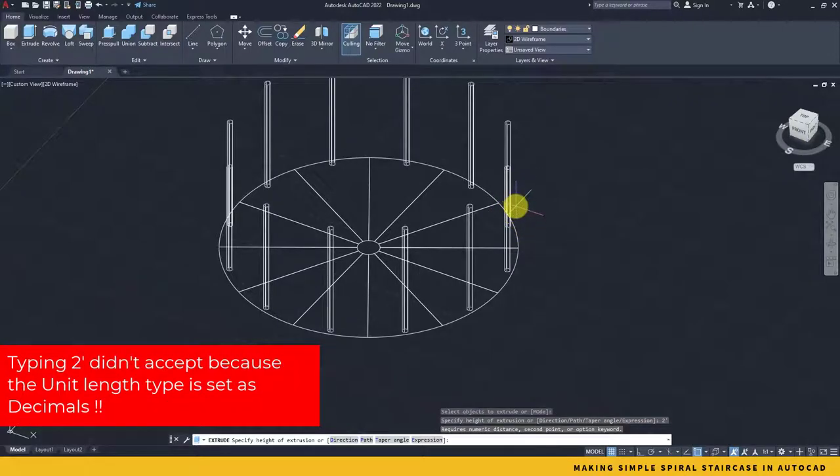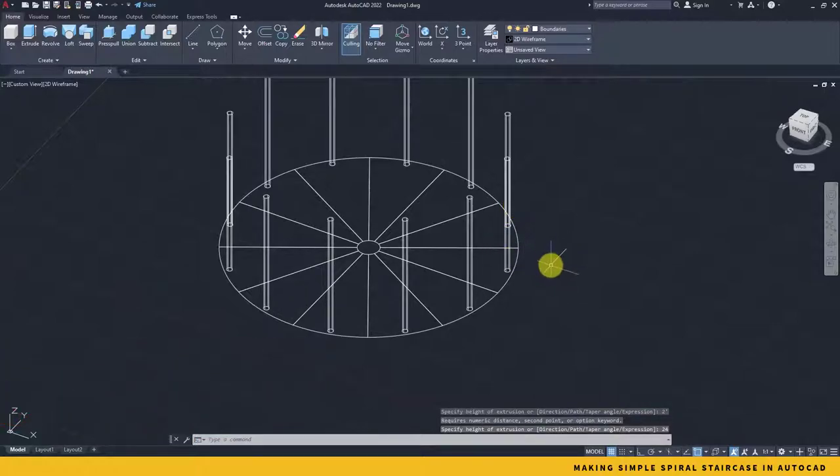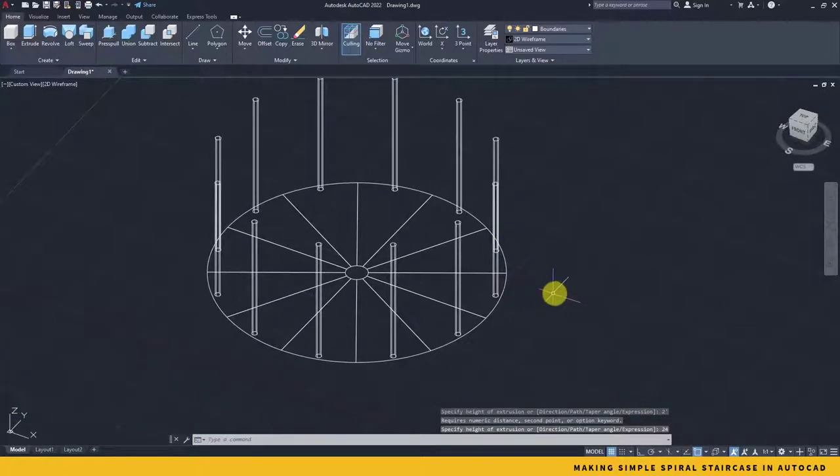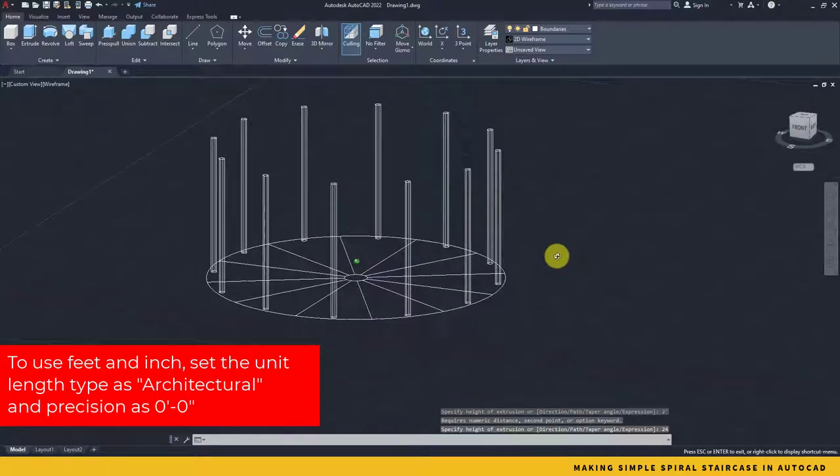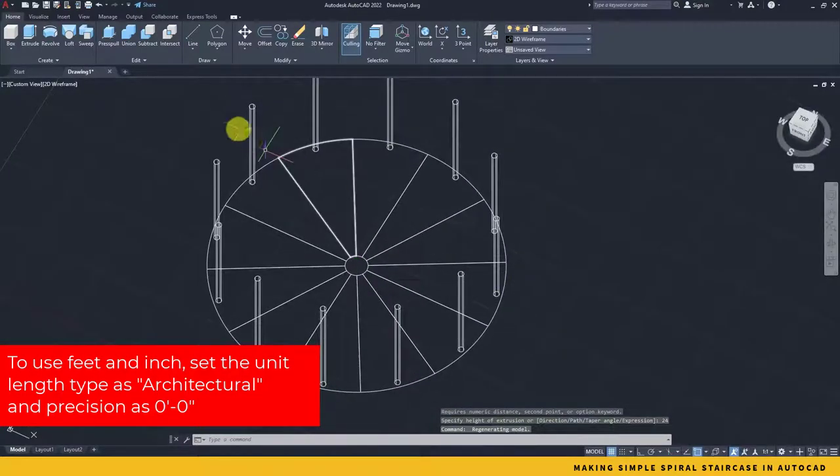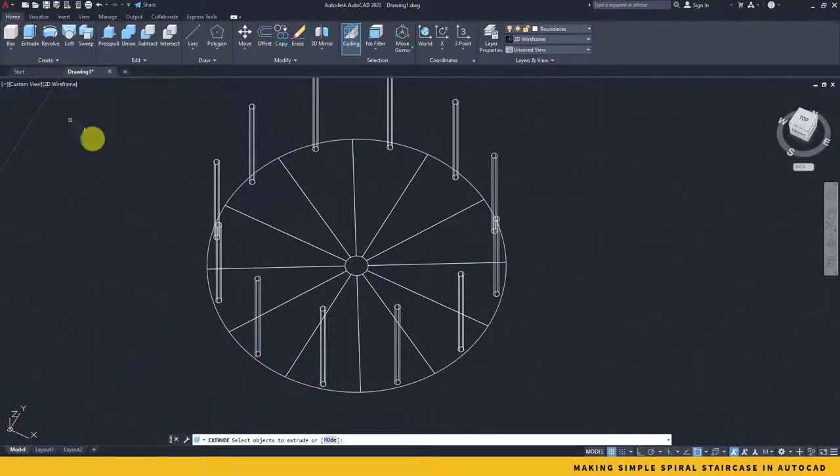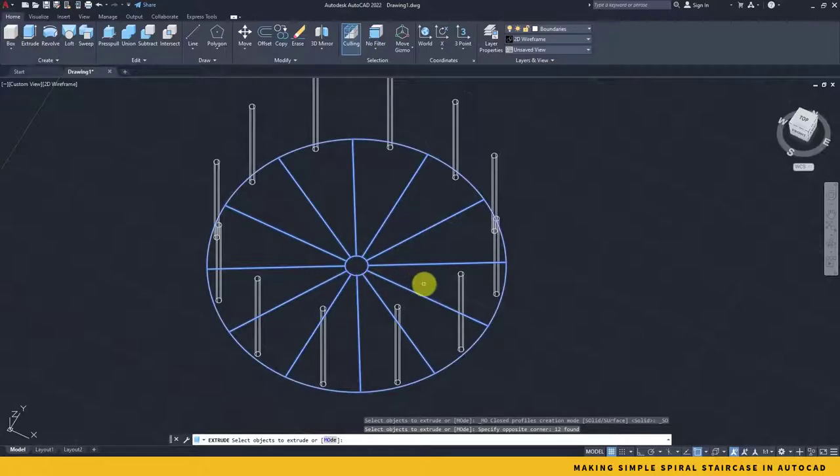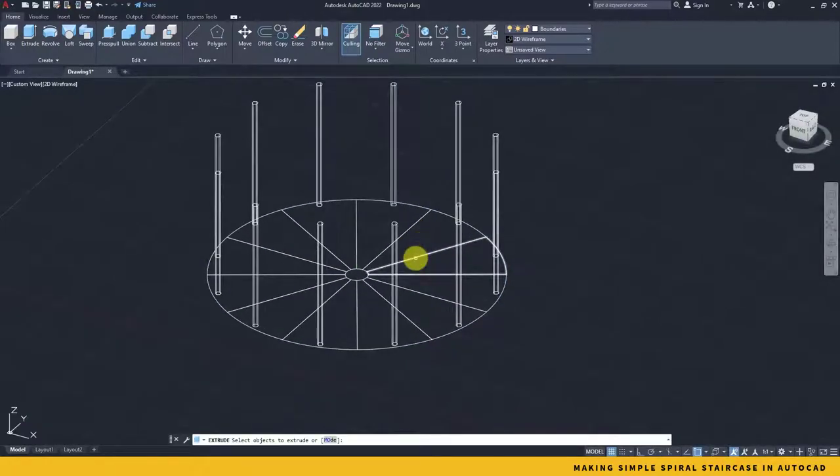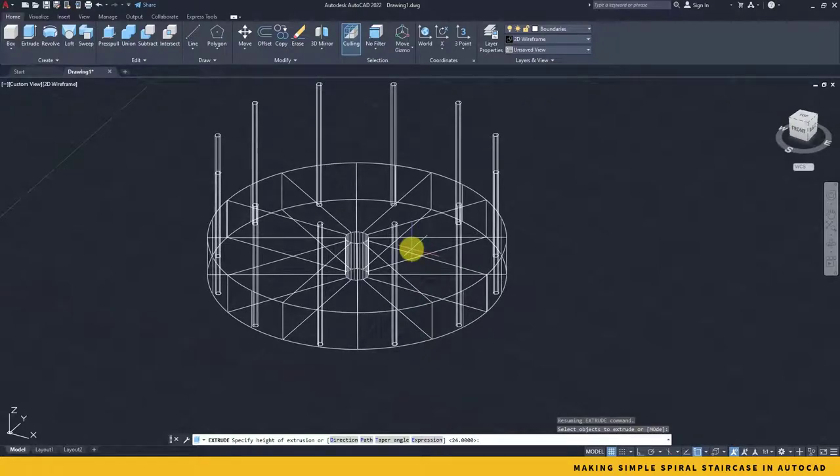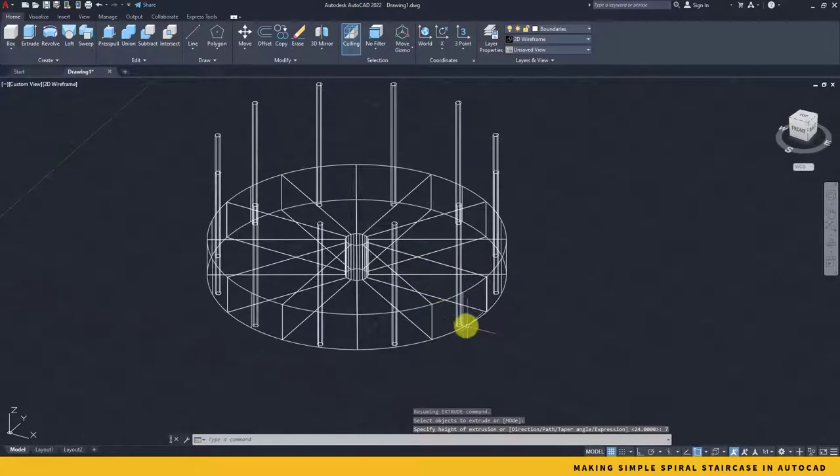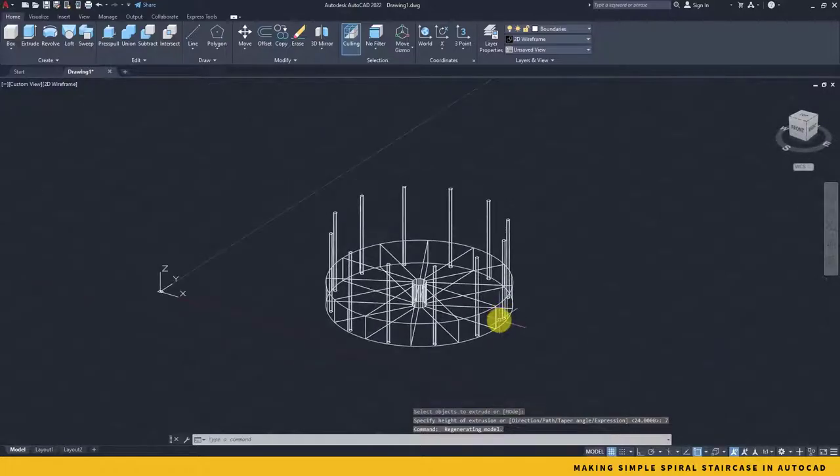Now press enter. The railings height I will get two feet, so I will simply enter two feet. In case it doesn't work for the two feet, it will simply be 24 inches. Here these things are extruded.